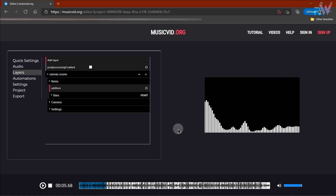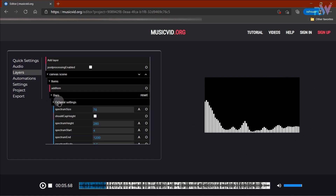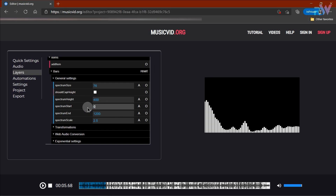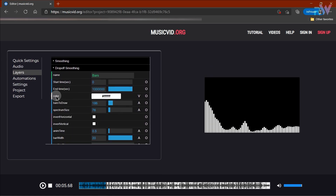Okay, we have our audio spectrum now. Let's customize it — go to the general settings and change the spectrum height to around 400, and now spectrum start to around zero. Now close the general settings and scroll down so you can change your audio spectrum color here.